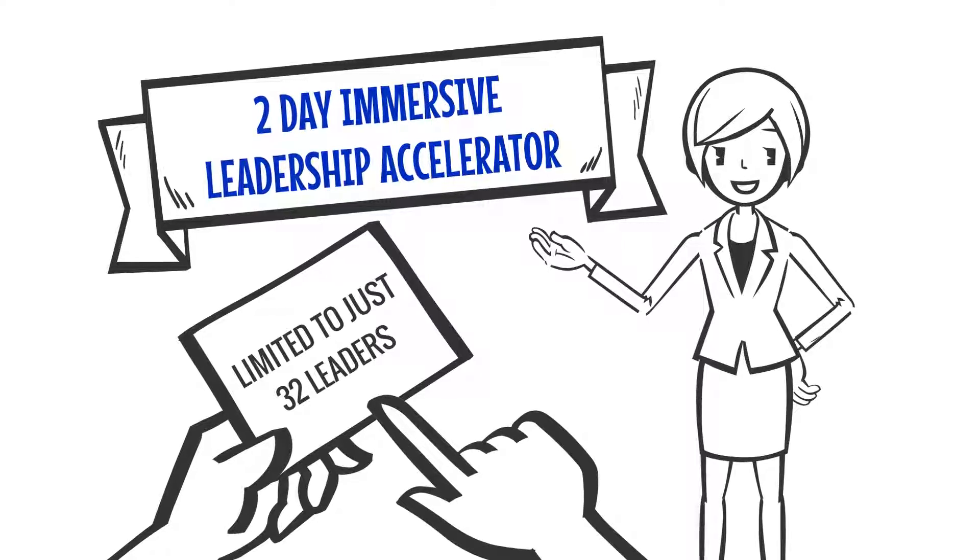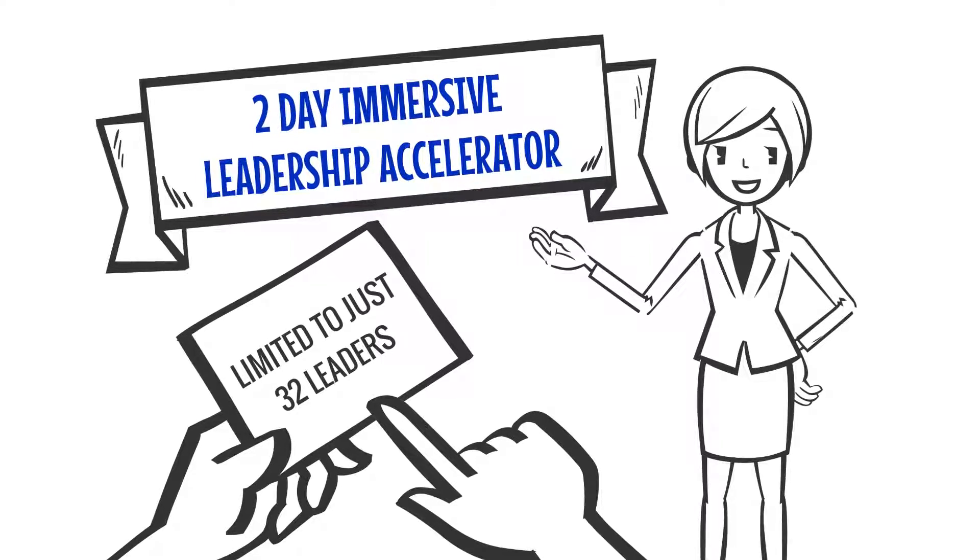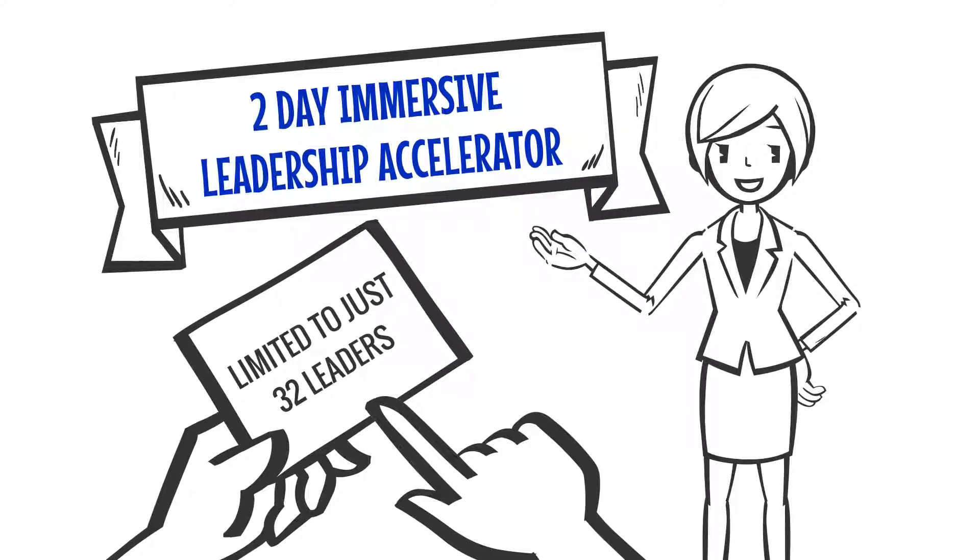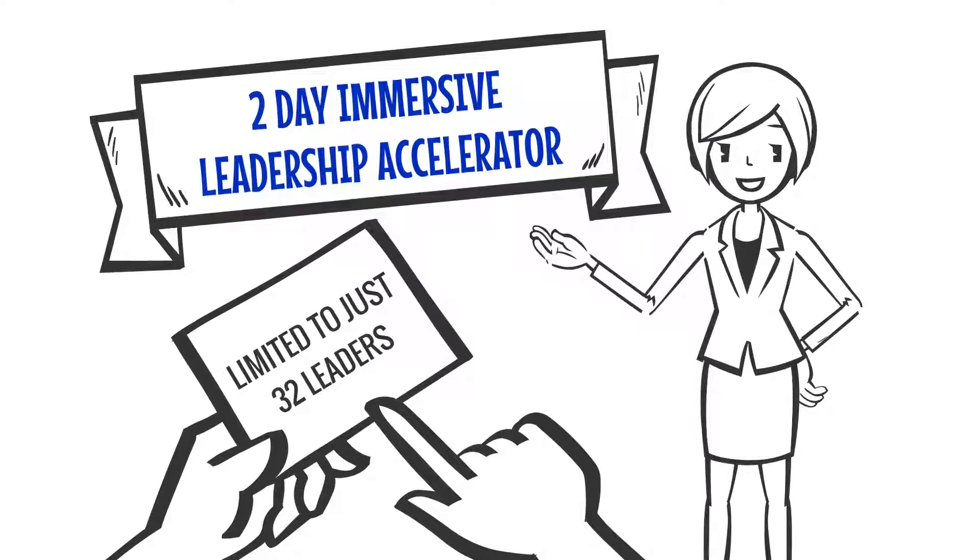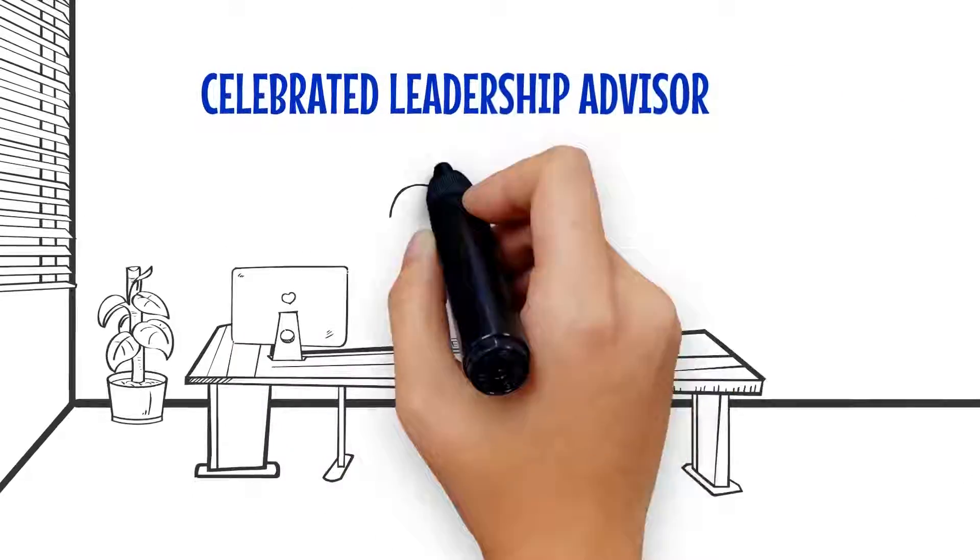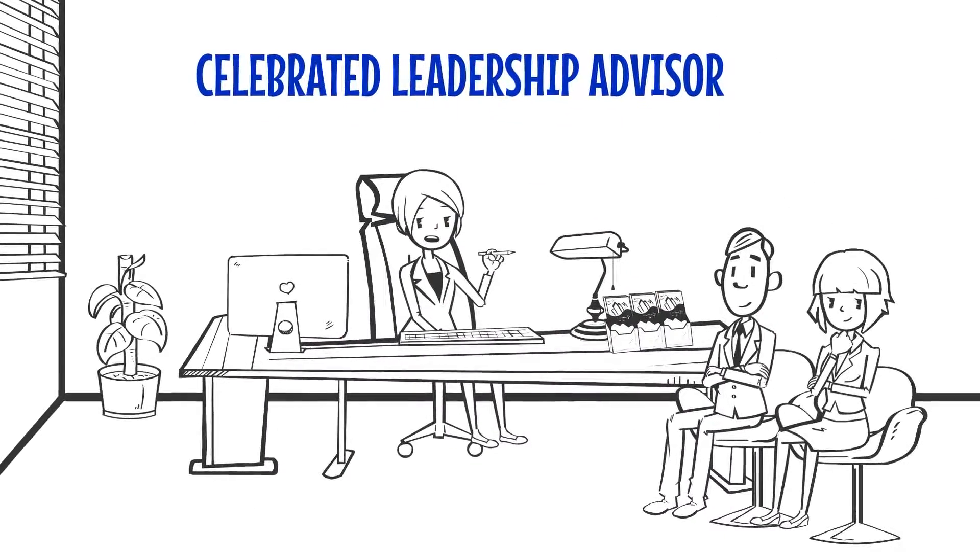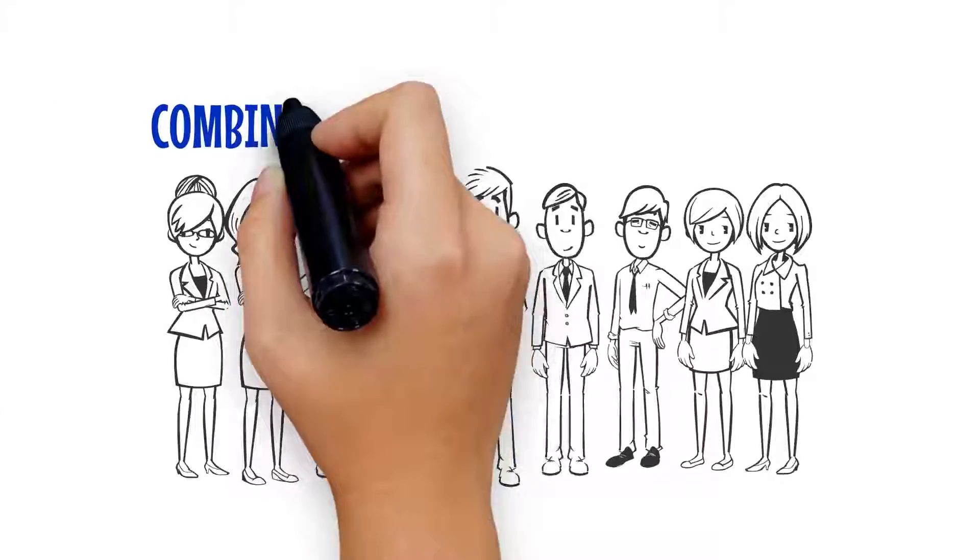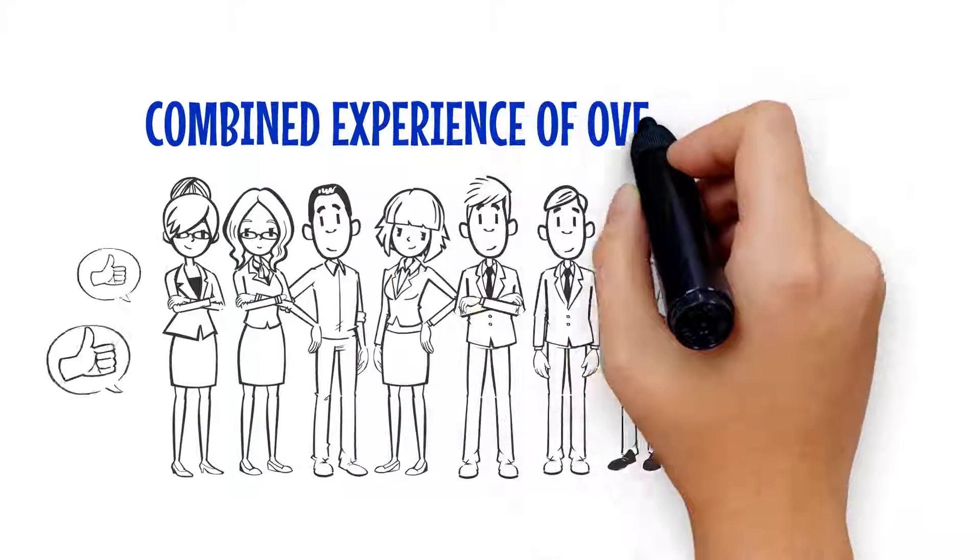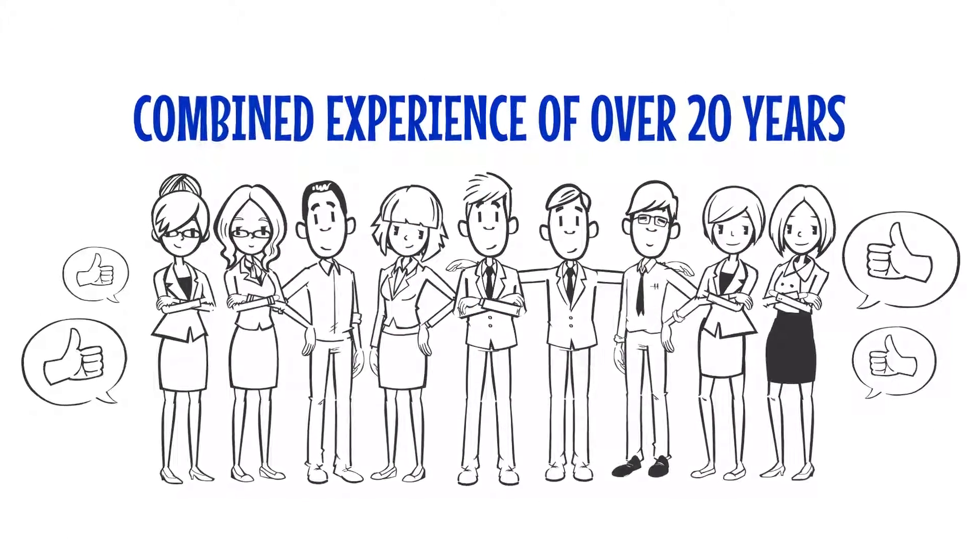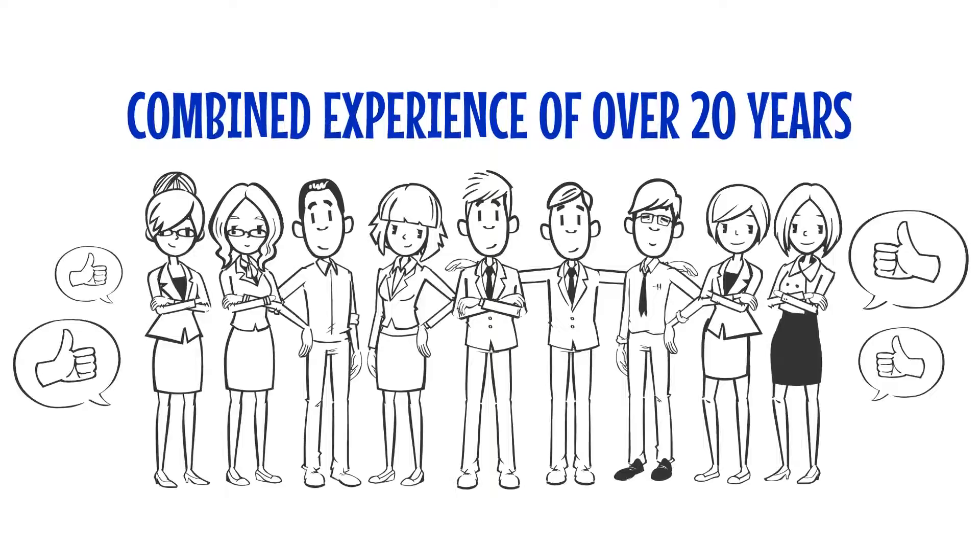Limited to just 32 leaders in order to provide maximum impact and immediate value. Led by celebrated leadership advisor and author Shelly Dunnigan and her team of leadership coaches with a combined experience of over 20 years helping top leaders excel.